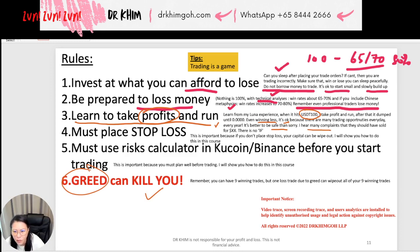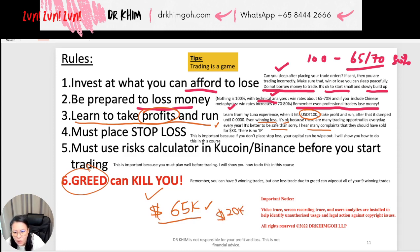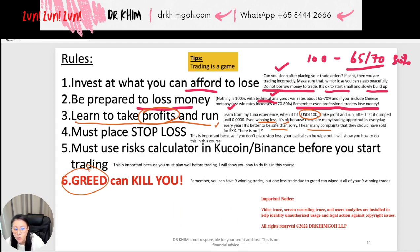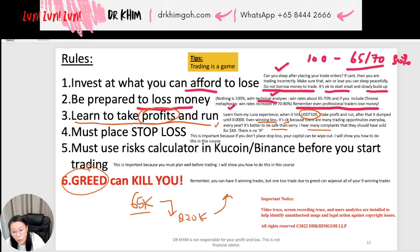I hear many complaints — they say they should have sold when Bitcoin was at $65,000. Now it's at $20,000 and they bought at $28,000 — they did not learn to take profit and run. If they had taken profit at $65k and it drops to $20k, they could buy more and wait for it to go up to $90k and then run again.